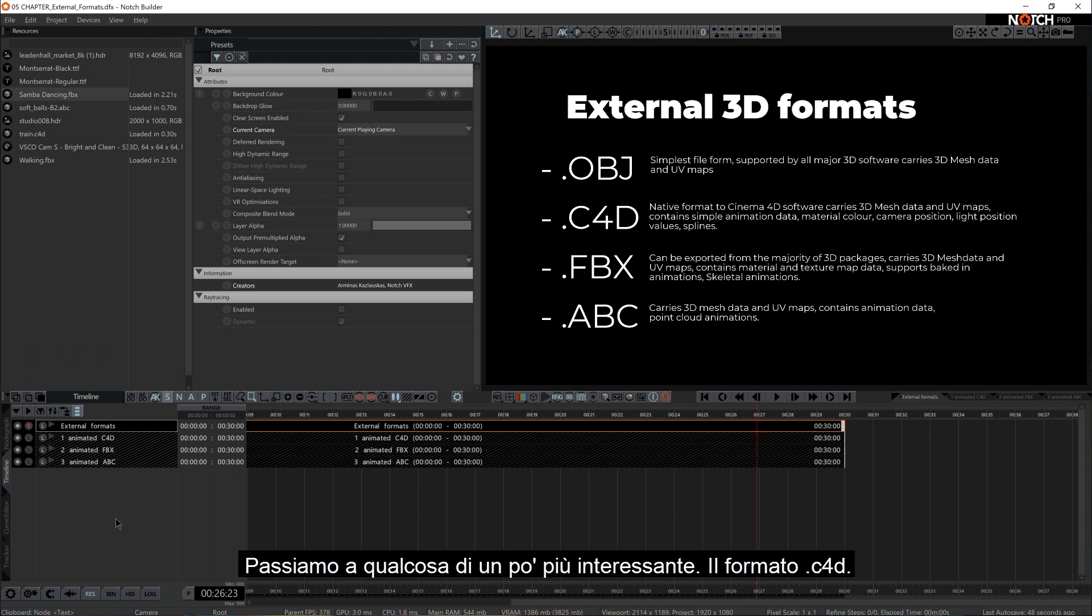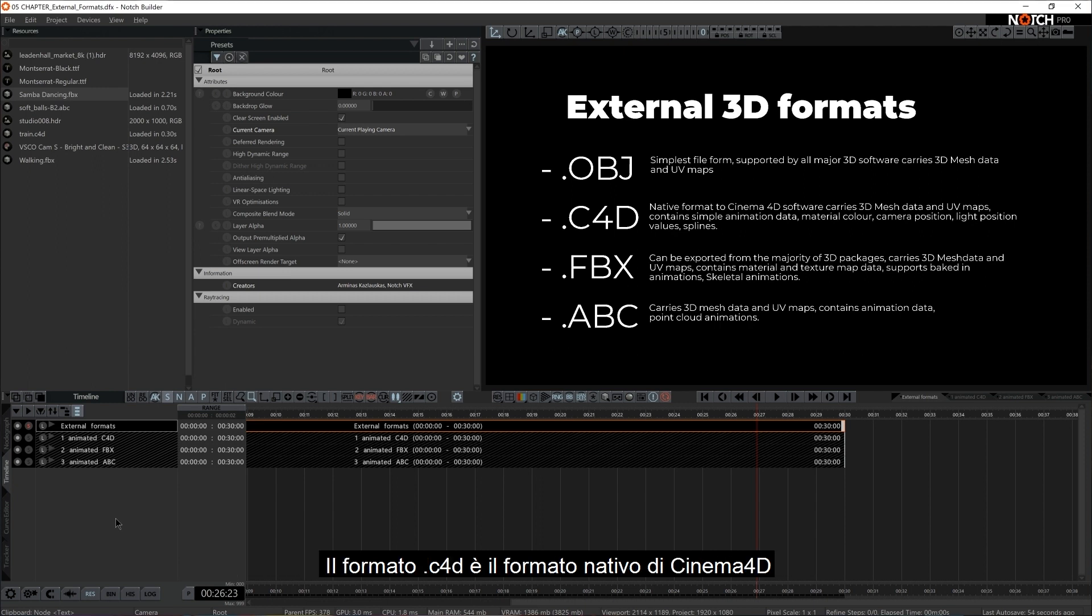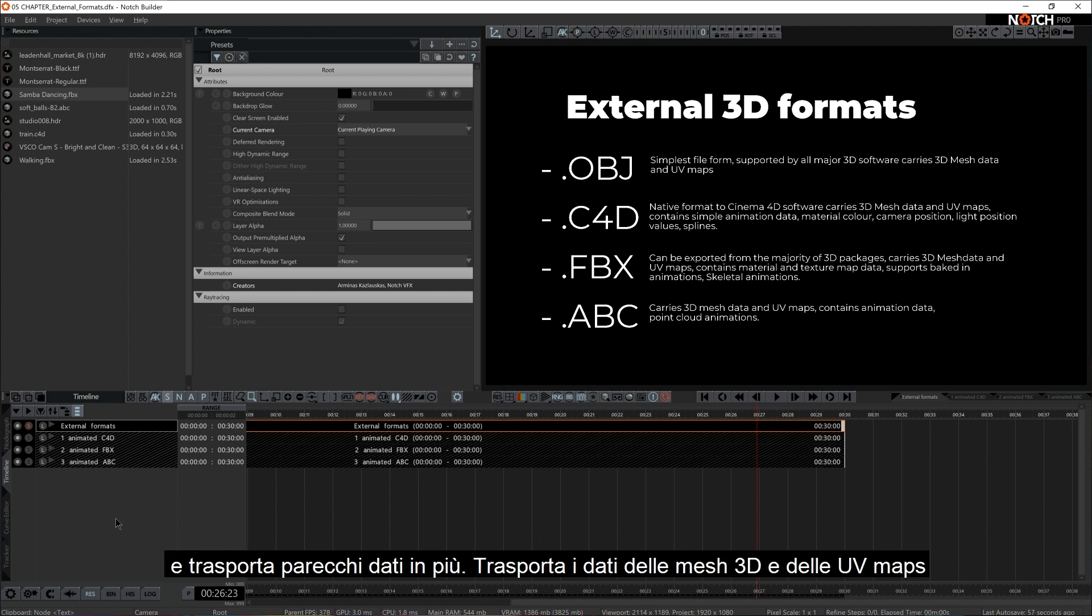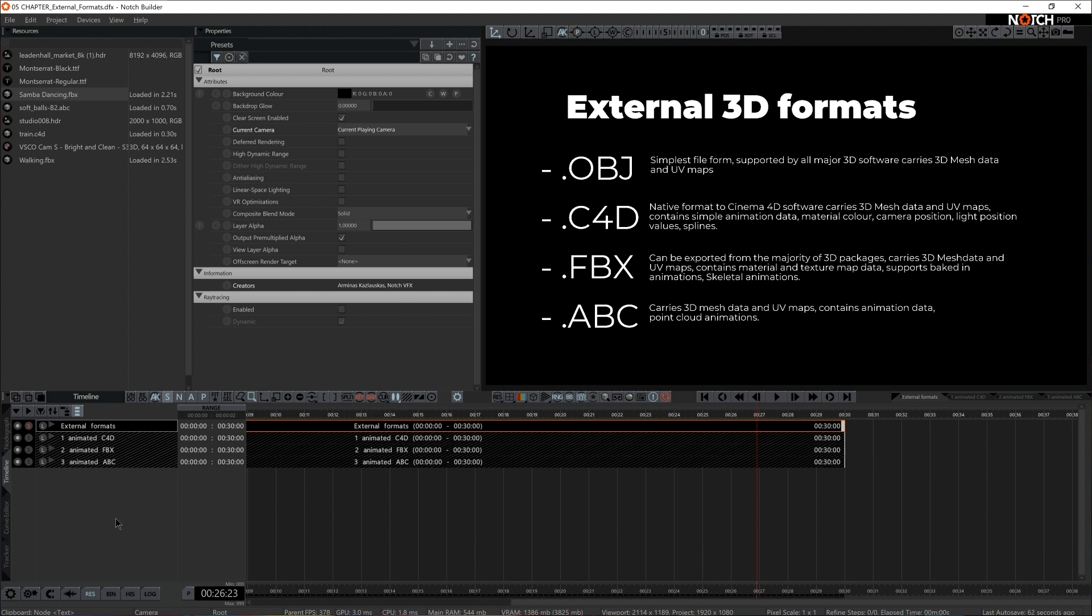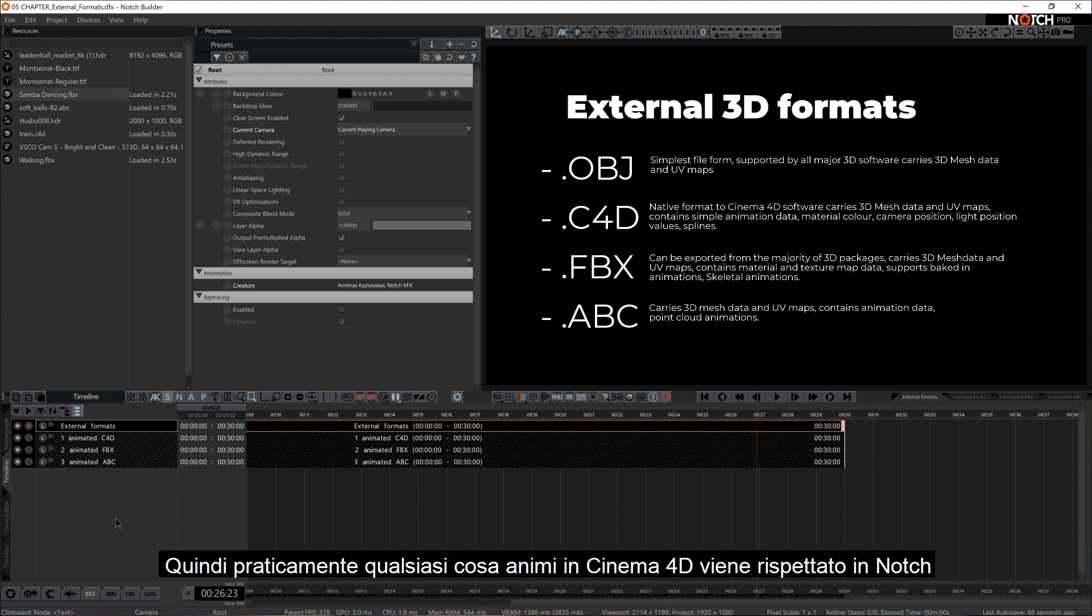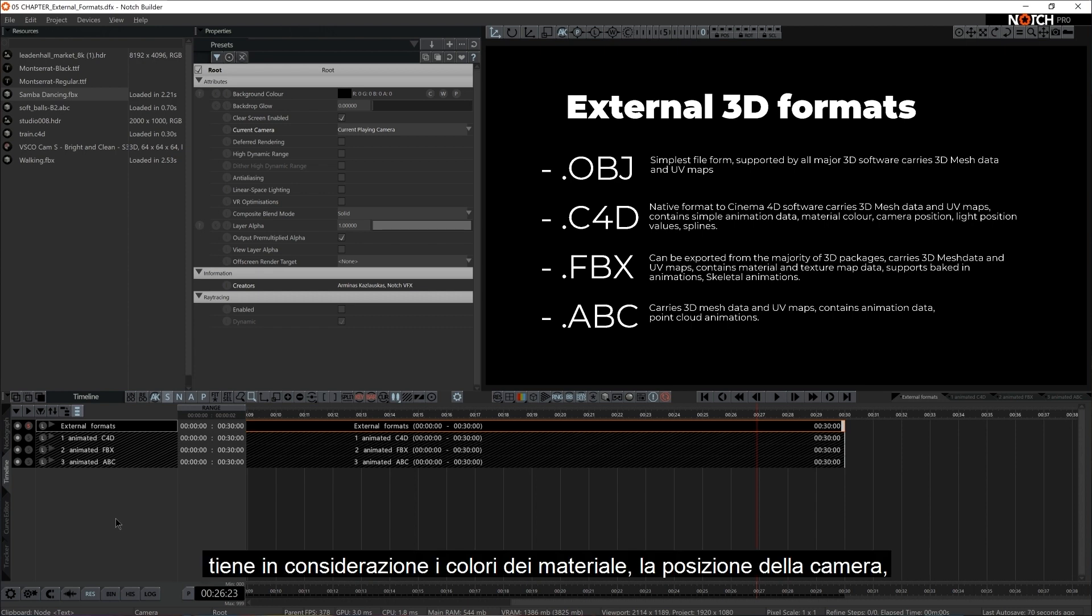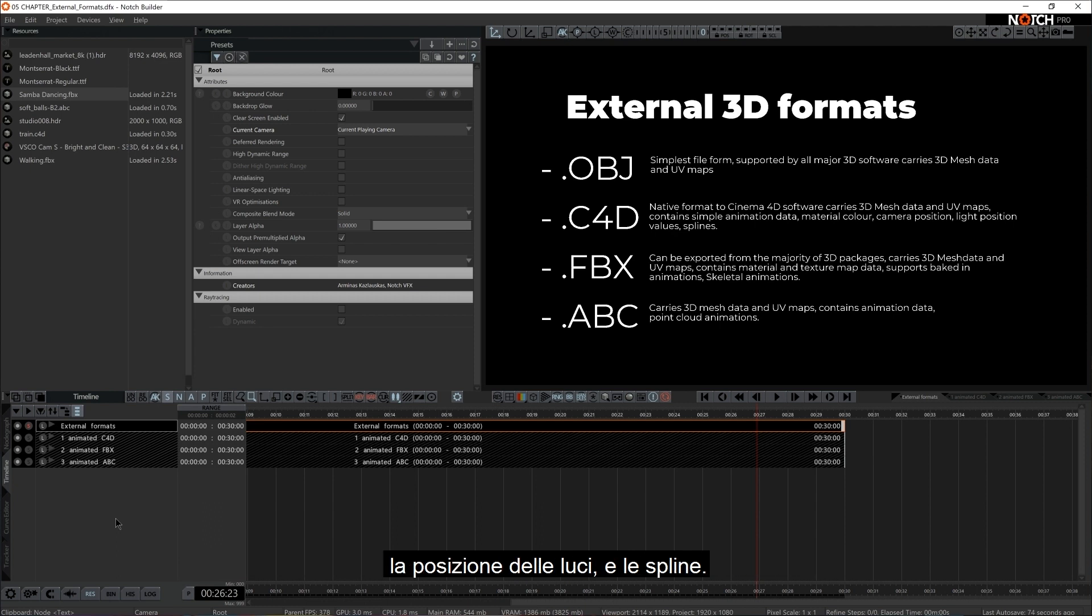Let's move on to something a little bit more exciting, the .c4d format. .c4d is a native format to Cinema 4D and it carries quite a bit more. It carries 3D mesh data and UV maps. It contains simple animation data, so basically anything you would animate in Cinema 4D would be respected in Notch. It takes into consideration material color, camera position, light position values and splines.